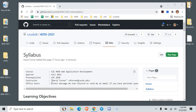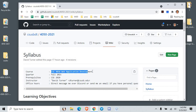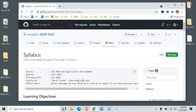Hi everybody, my name is David Turner. This is the first video I'm recording for this class that I'm teaching in the fall, but I'm also teaching it in the summer. I'm letting students get a head start on that course and they can finish it early if they want. This is course 4050, it's Web Application Development.